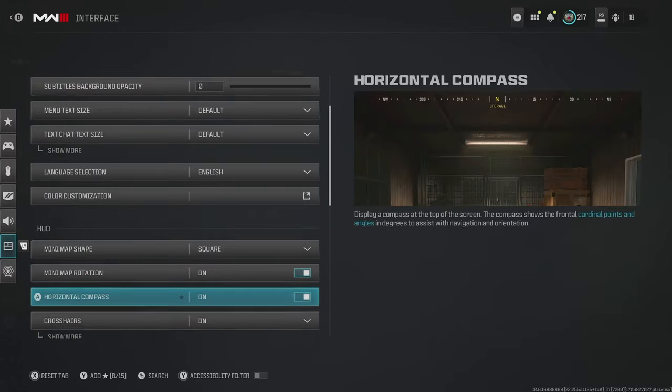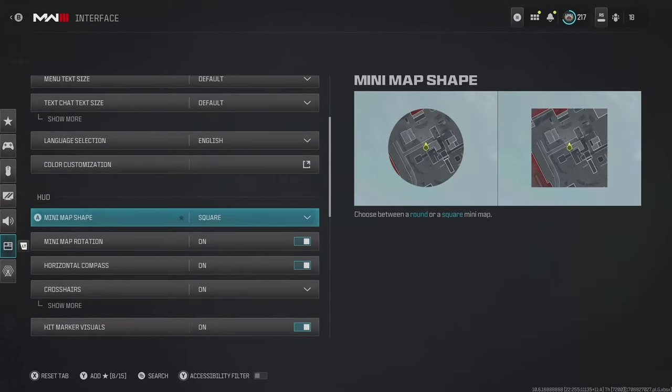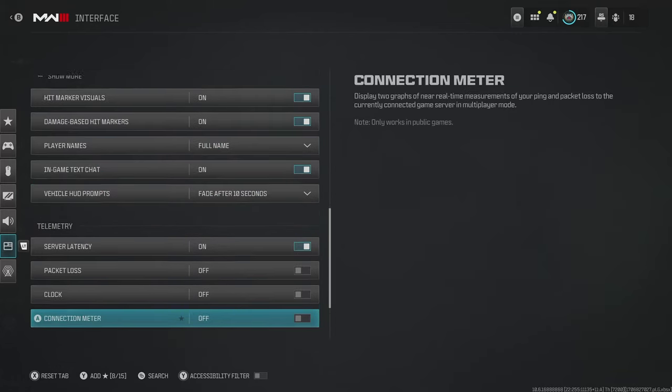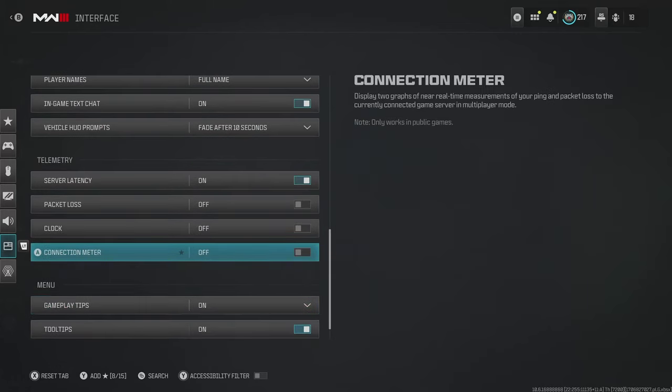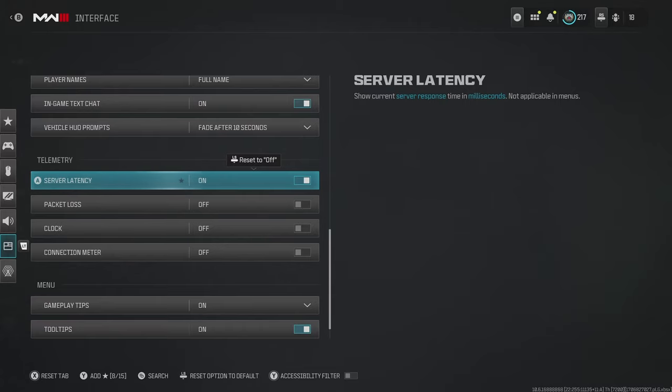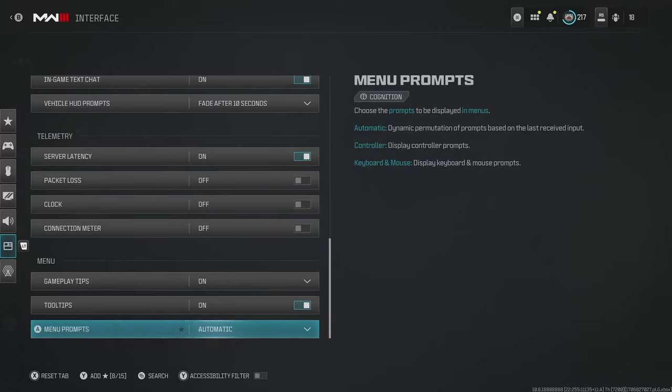And then the rest of these settings should be pretty standard, like mini map shape. I hope you've got it on square by now. The only other things you might want to change are some of these telemetry settings. Like if you're on a bad latency or you're getting packet loss, it might be good to know and display that on the screen. For other people, it's kind of distracting. So again, it's up to you. But there are all of the important graphic settings that I do recommend changing for this season. I hope they help you out.